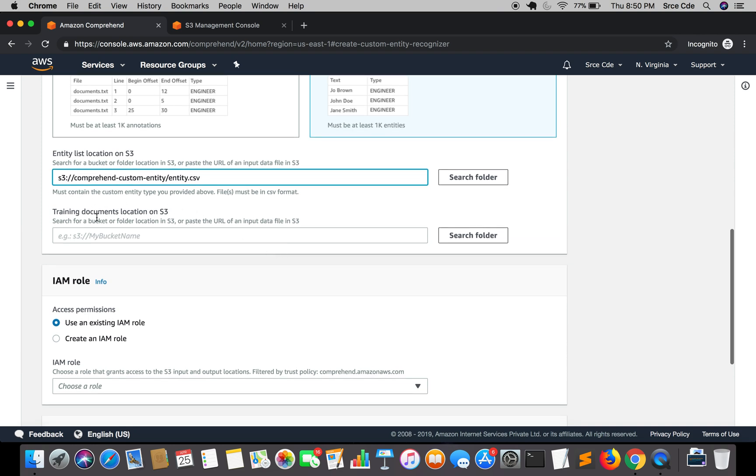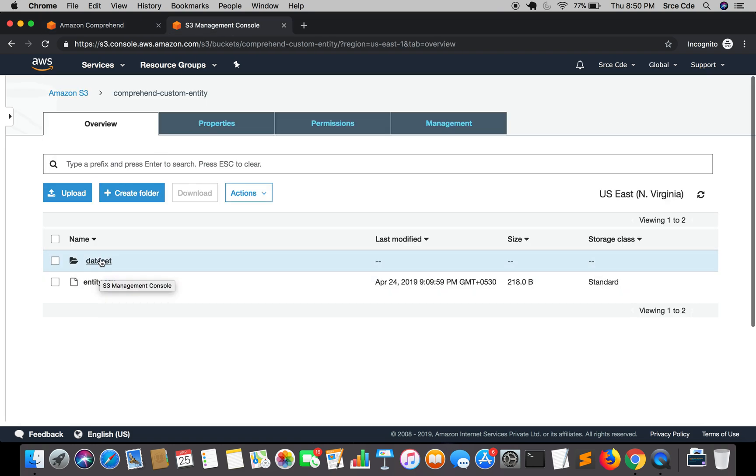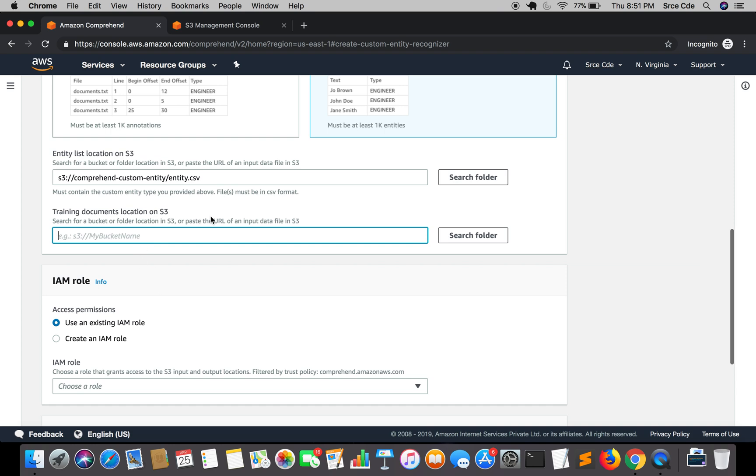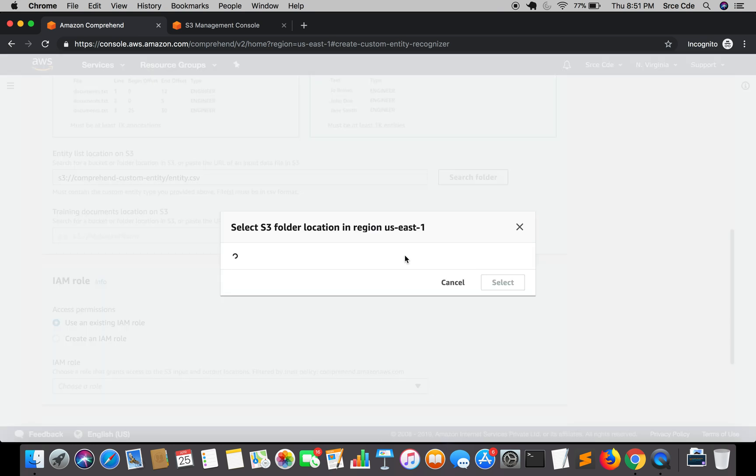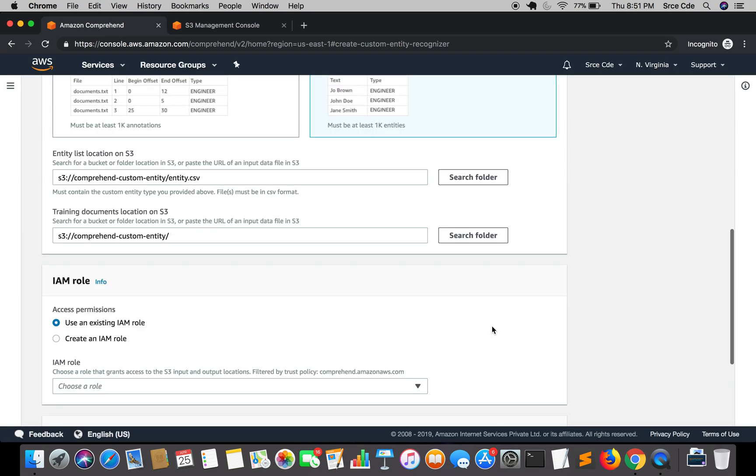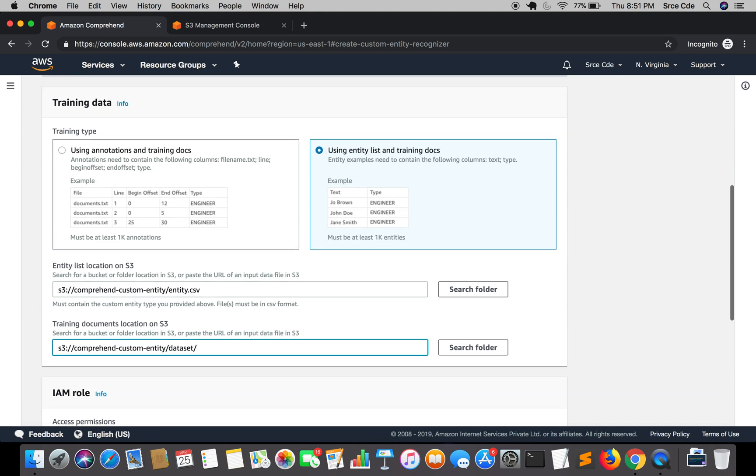Now in the training documents location on S3 it's going to be our corpus or the articles. So it's going to be the URI of this data set which contains all the text corpus or the articles. In our case it's 510 files. So we will say select folder and comprehend custom entity, select followed by the directory name that is data set here. So we are done with the training data pane.